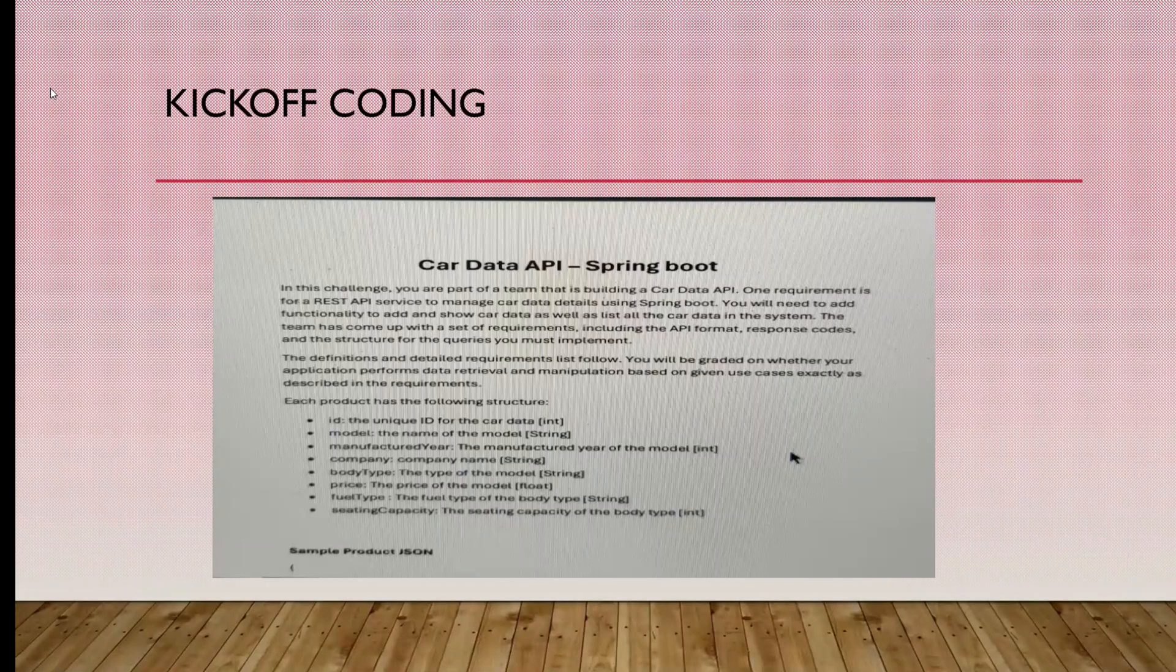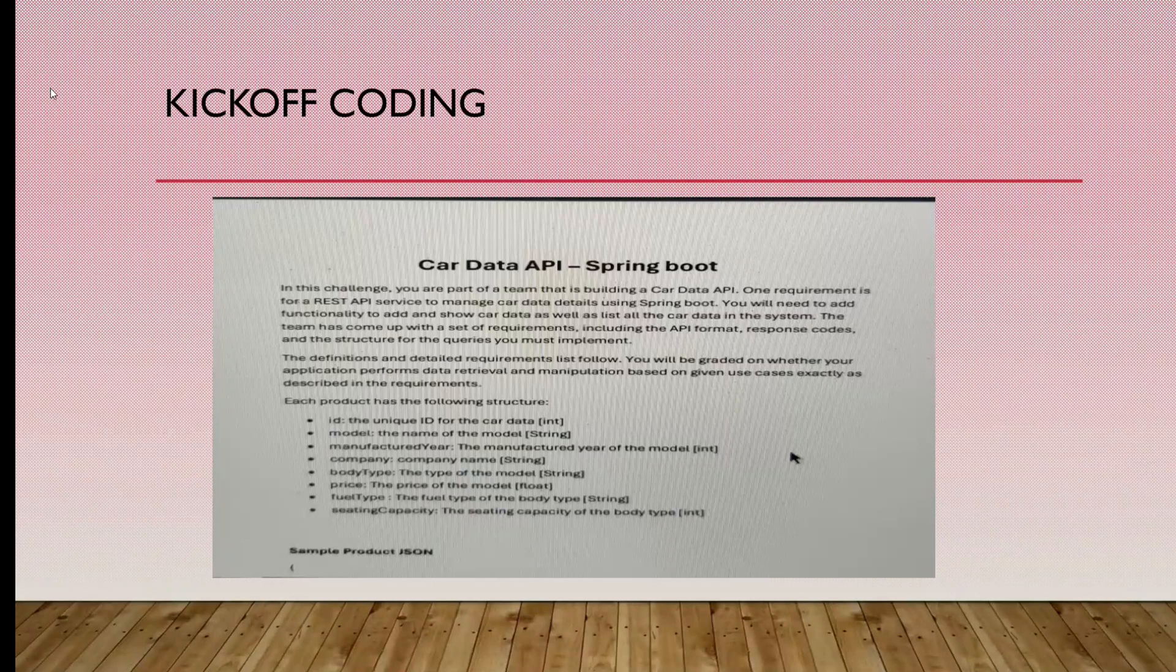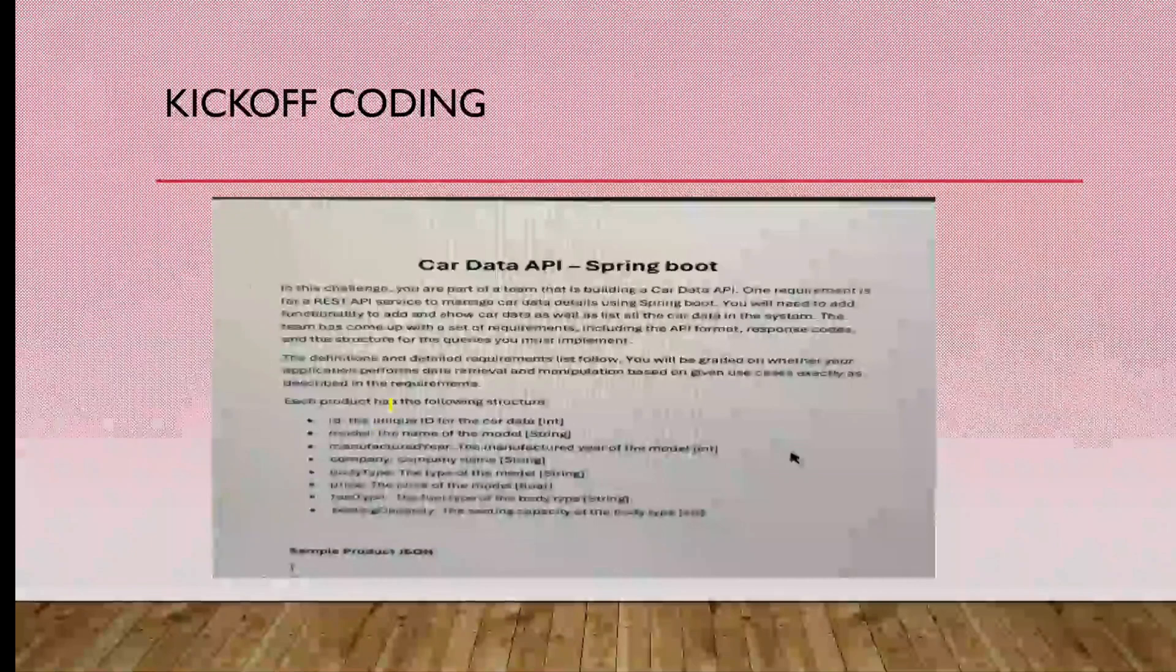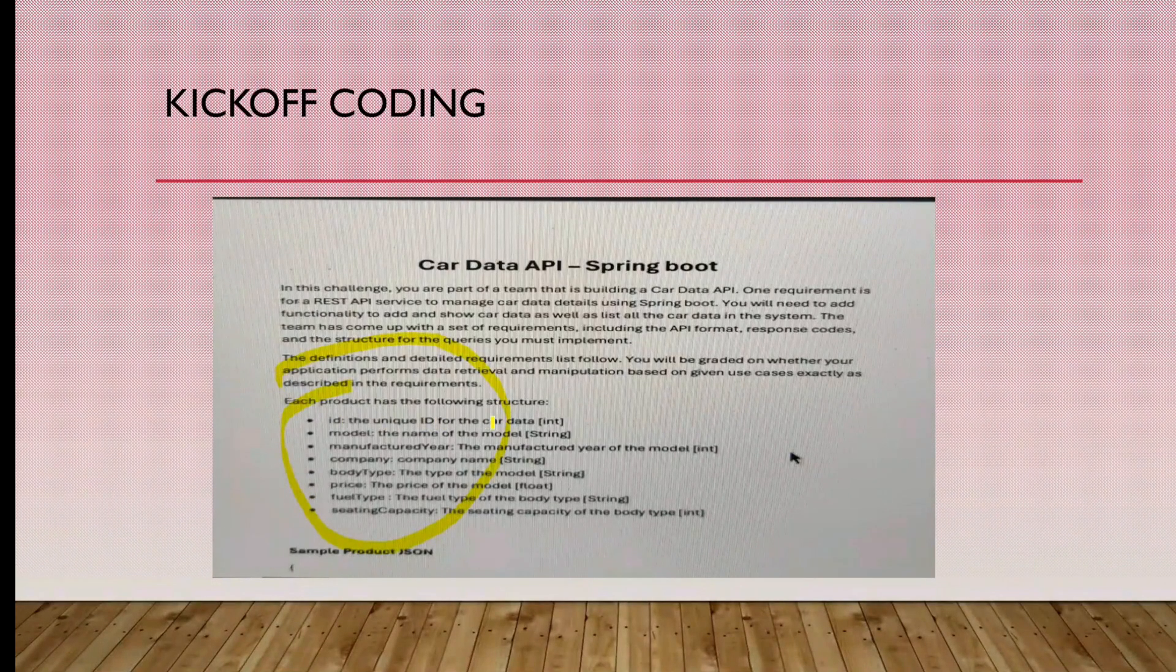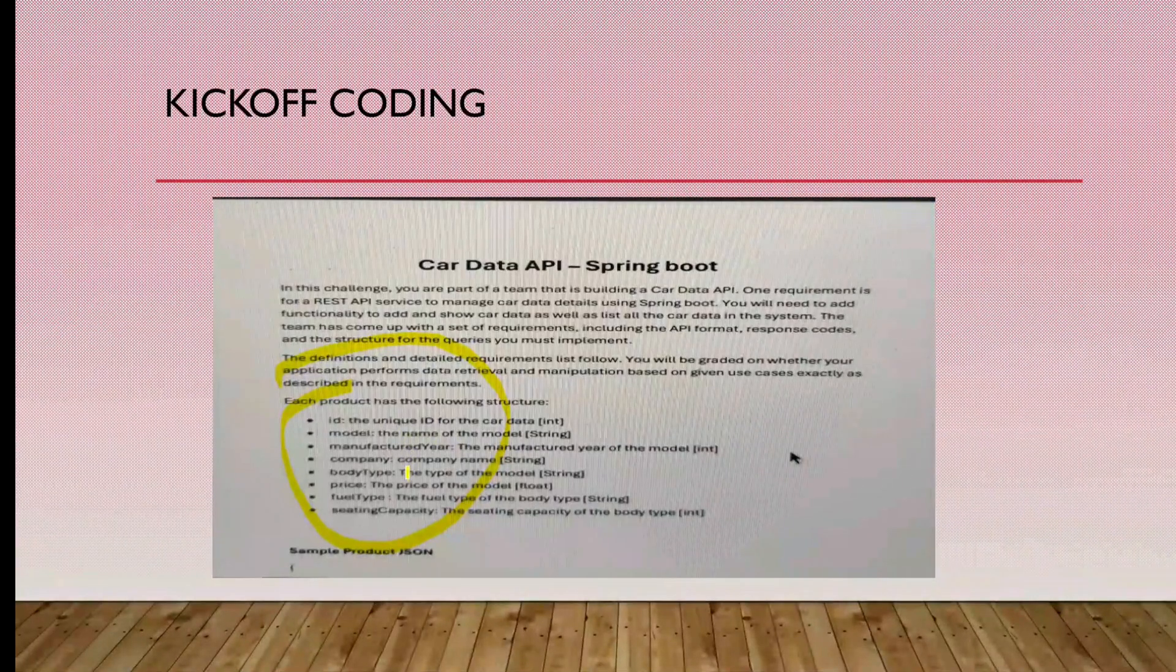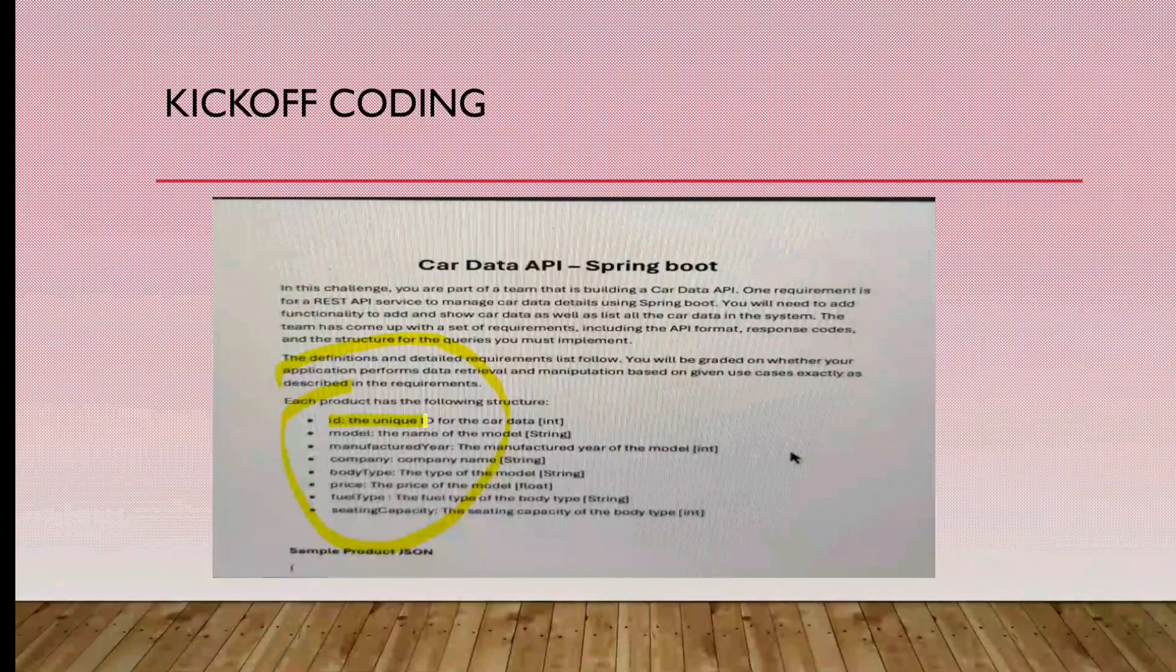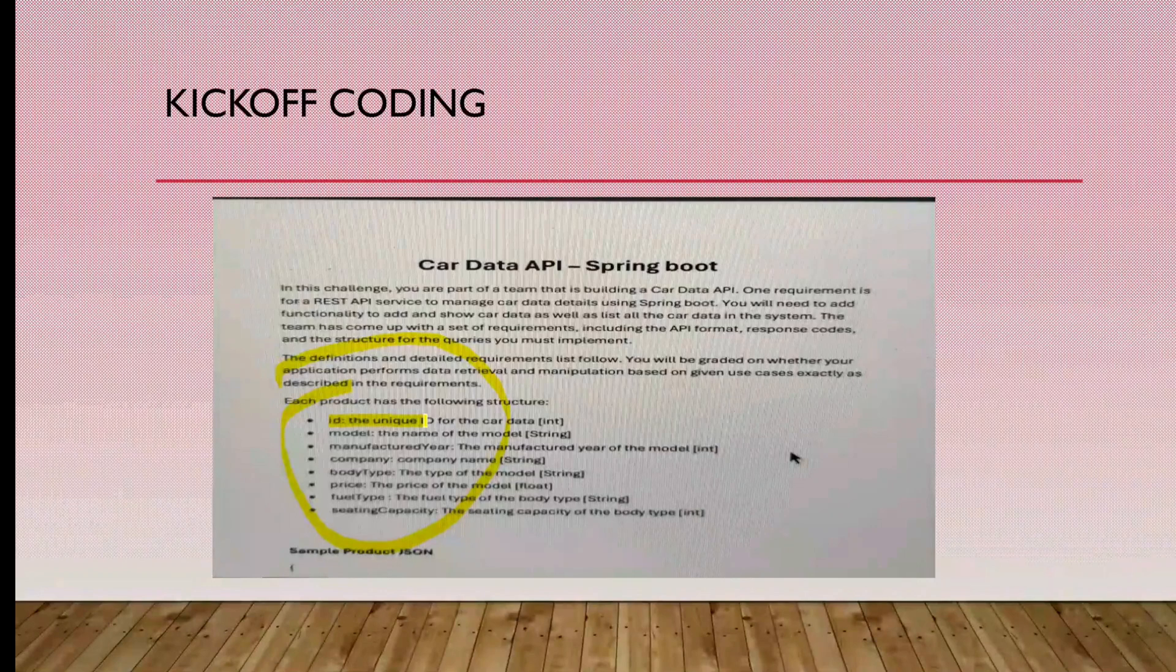That includes POST, GET, PATCH, as well as DELETE methods. We have to add functionality to add and show car data. I'll highlight the structure. First one is ID, the unique ID for car data. We don't need to give anything for that because it will auto-increment. Next: model, manufacturer year, company, body type, price, fuel type, seating capacity.